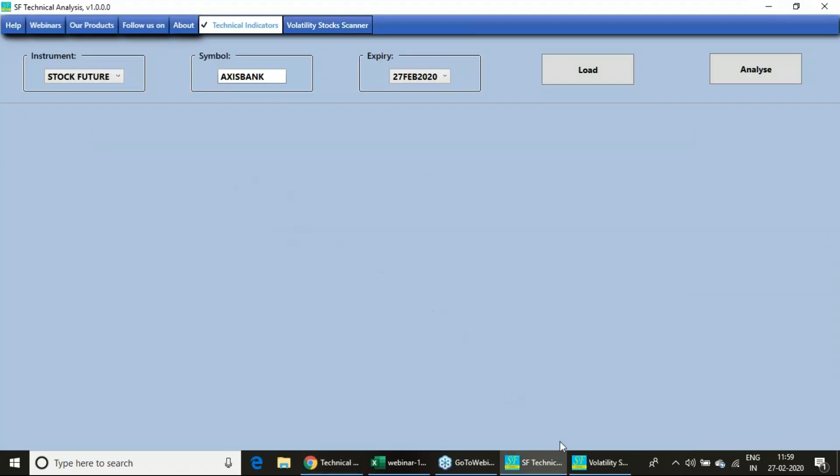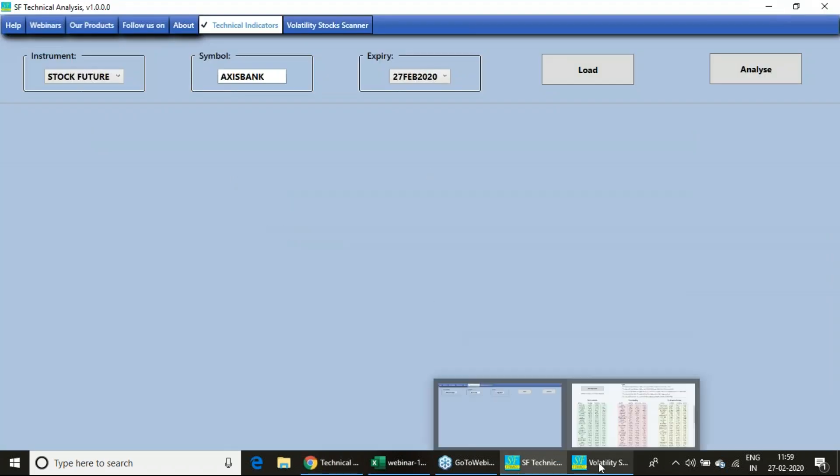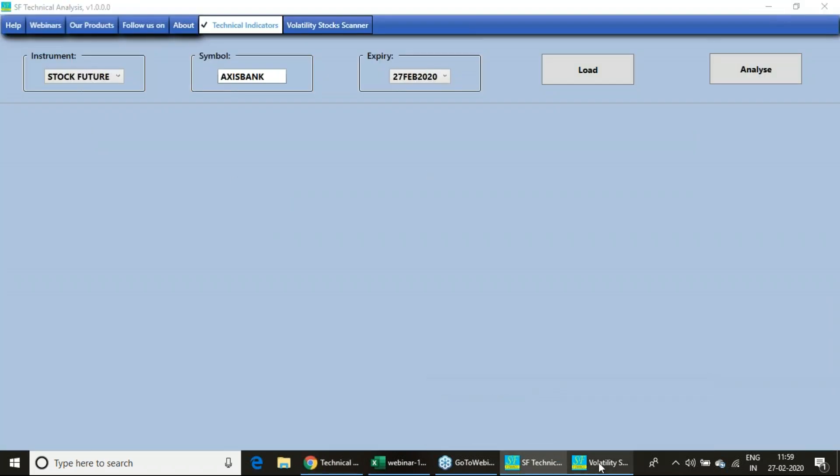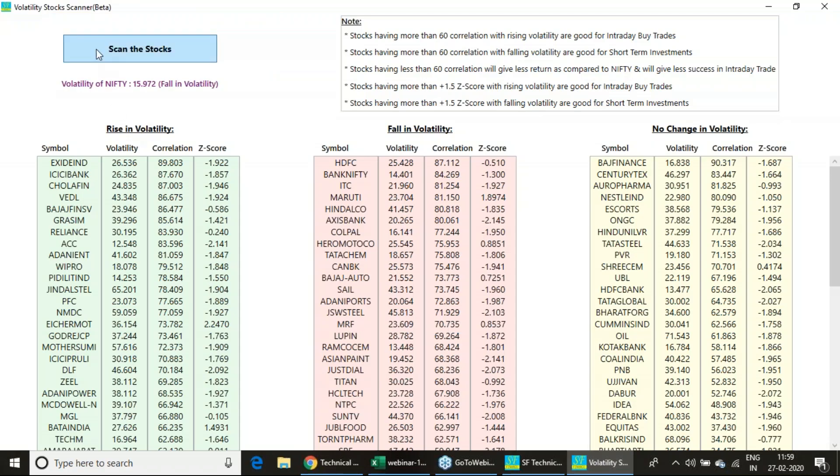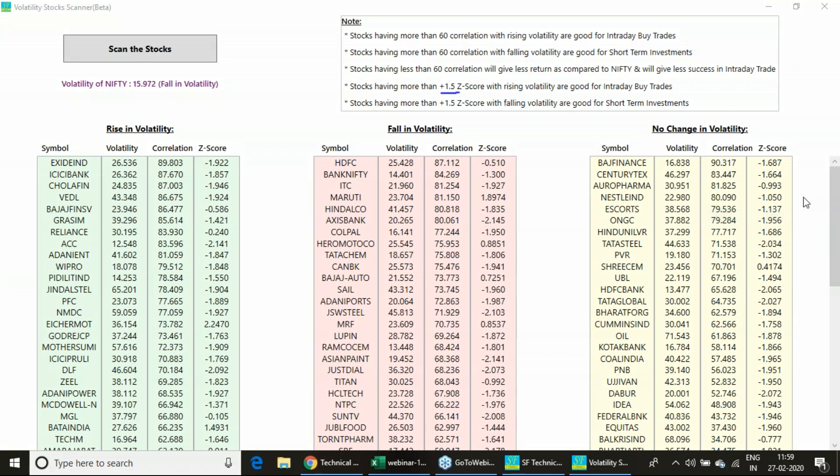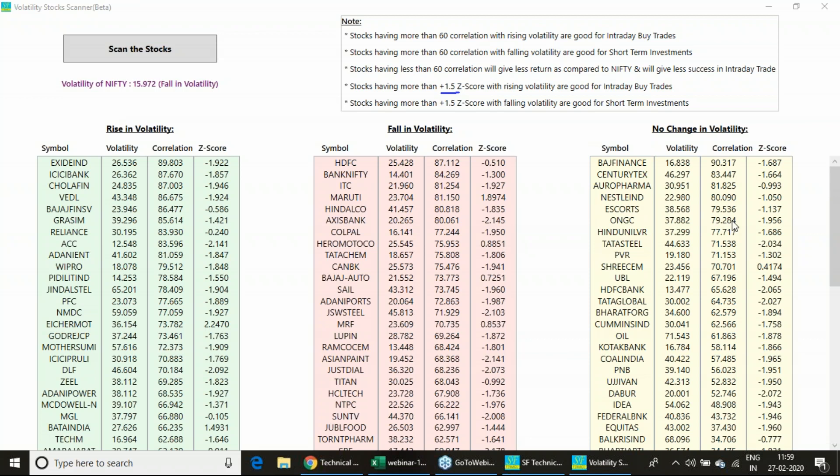Basically, that is on technical studies, but this particular thing I am going to tell you about is Z-score and how you can initiate it. Before that, I want to show you a specific backtesting report. I will request all of you to watch this video till the end so that you can understand this concept, and this particular tool is exclusively for our buyers.